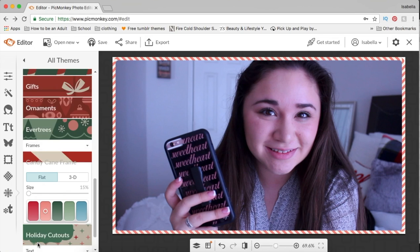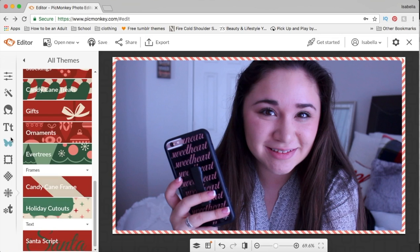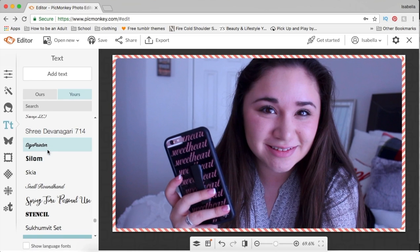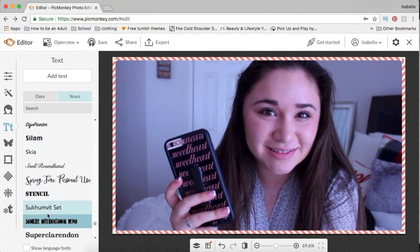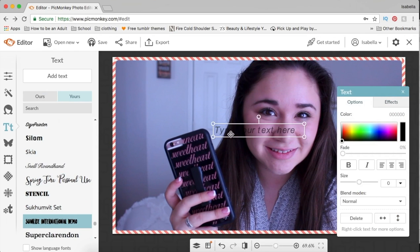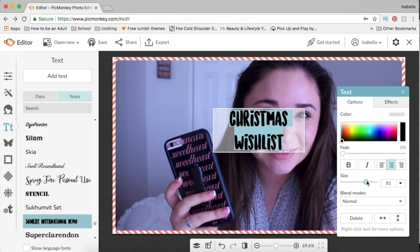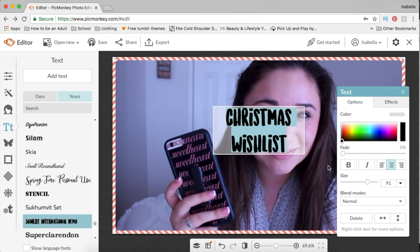Then I'm gonna go to Text and go to the font I downloaded from font.com. I'm gonna use this font called Center Eyes International Demo. I'll click Add Text right here and type out what I want — Christmas Wish List. I'm gonna highlight that, center it, and make it super big so everyone can see it, then click away and resize it and put it in this corner.